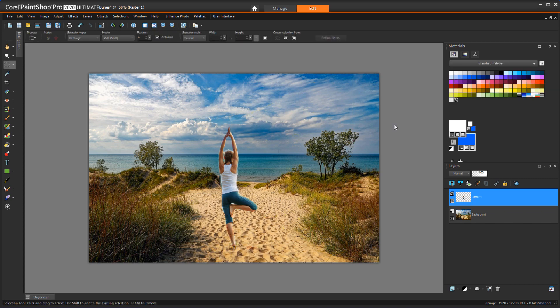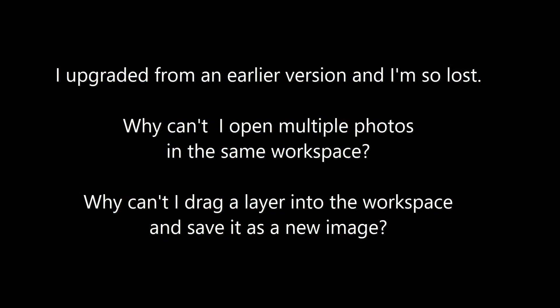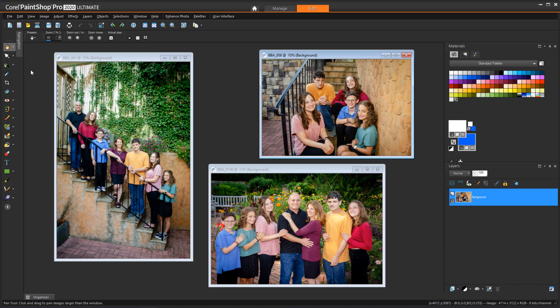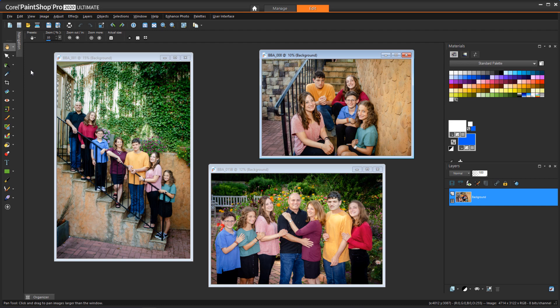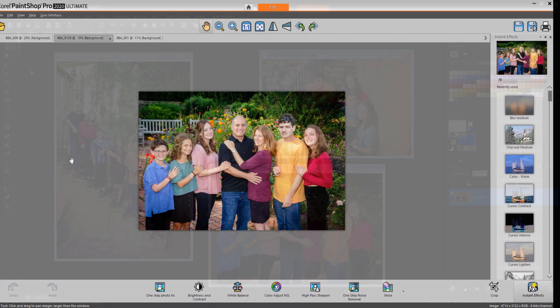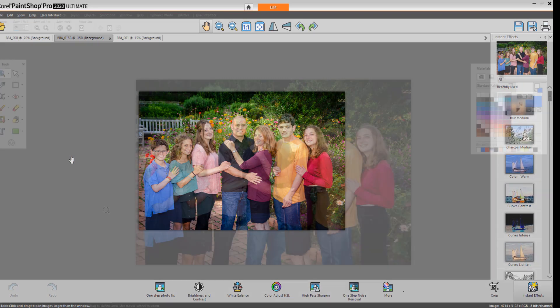Our first question is: I upgraded from an earlier version and I am so lost. Why can't I open multiple photos in the same workspace? And why can't I drag a layer into the workspace and save it as a new image? We often get questions from users who have upgraded from an older version of PaintShop Pro and find the workspace unfamiliar or can't find some of the tools they're used to. This is usually because they're using one of the new workspaces, Photography or Essentials.